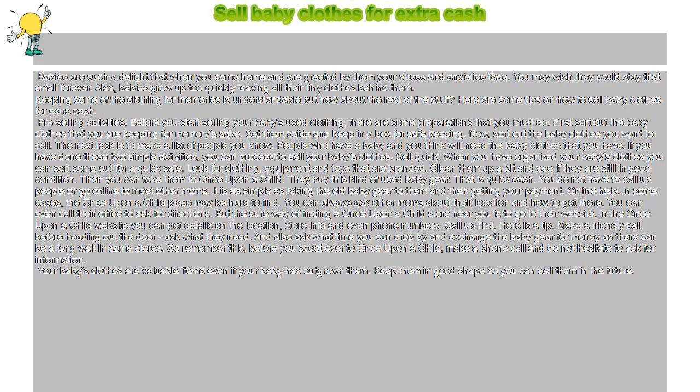Now, sort out the baby clothes you want to sell. The next task is to make a list of people you know, people who have a baby and you think will need the baby clothes that you have. If you have done these two simple activities, you can proceed to sell your baby's clothes.